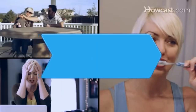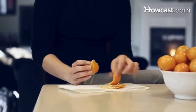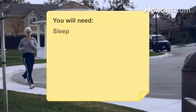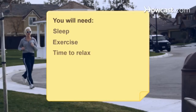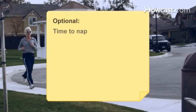How to Get Healthy. Everyone wants to live a long life, and it takes more than just eating healthy foods. There are a lot of things you can do to boost your overall health. You will need sleep, exercise, time to relax, a toothbrush, family and friends, time to nap, and the ability to say no.